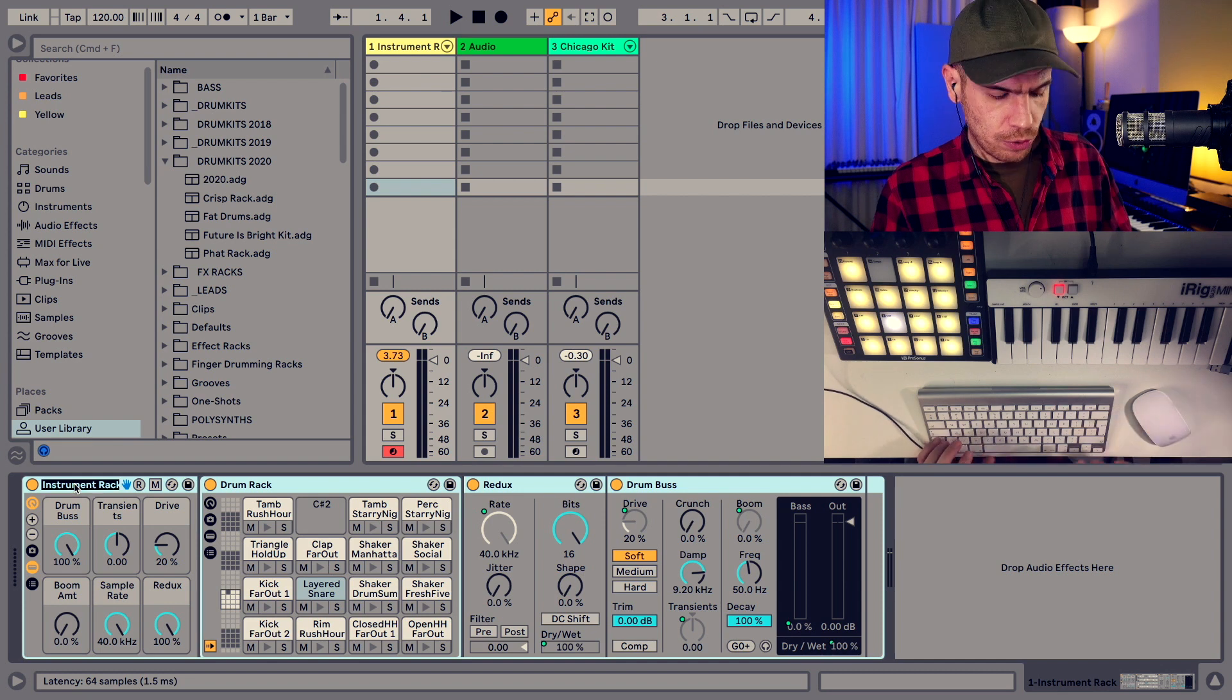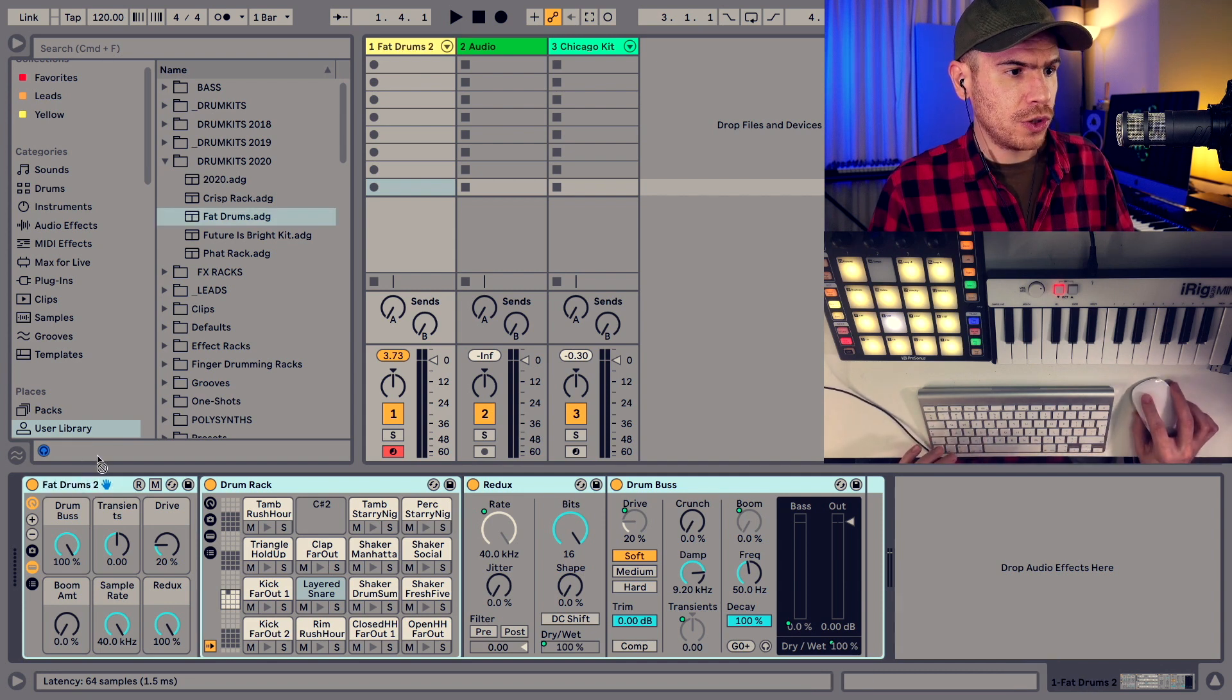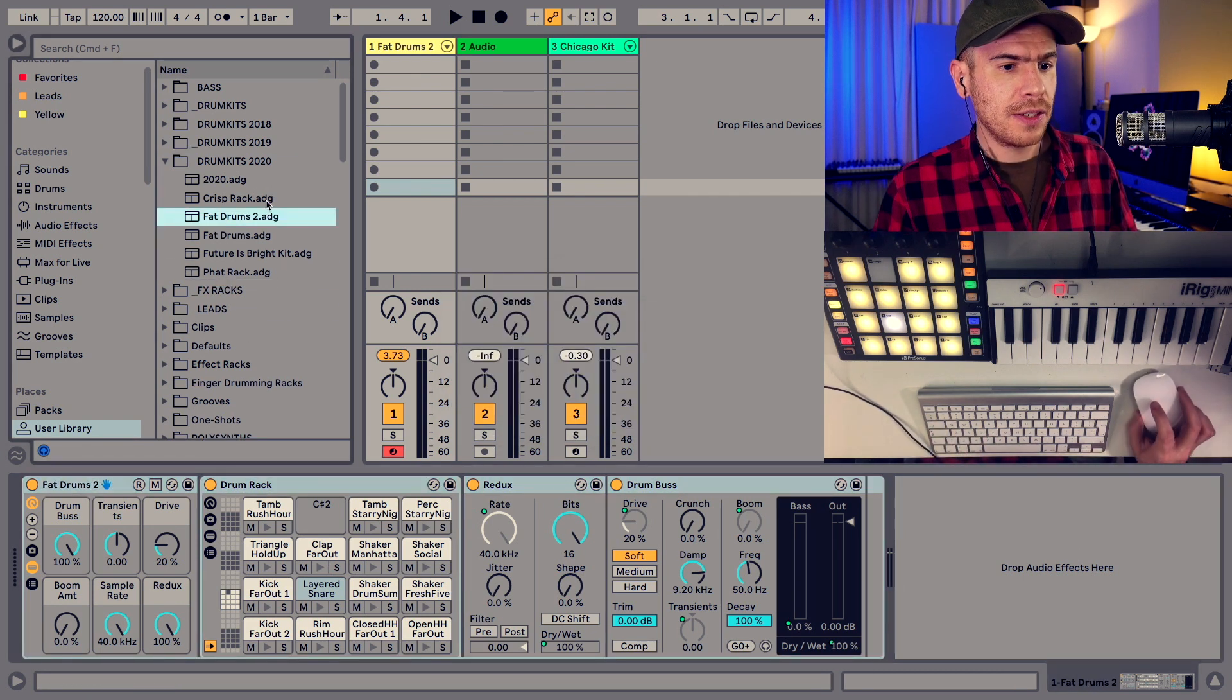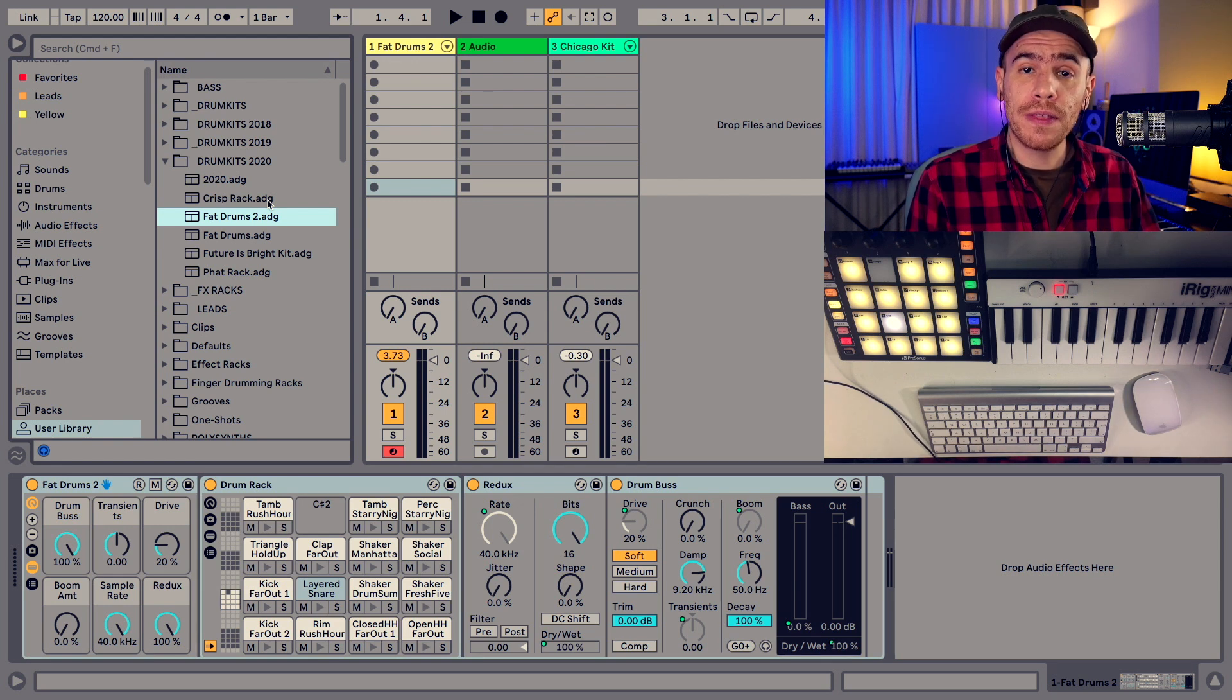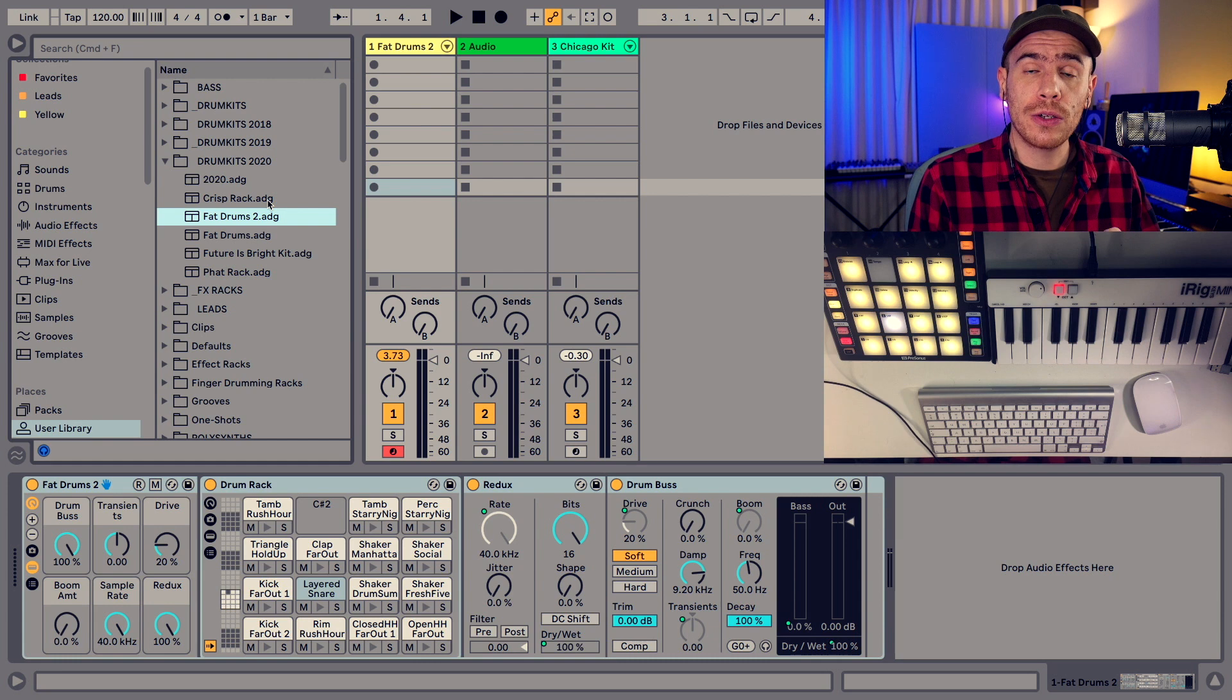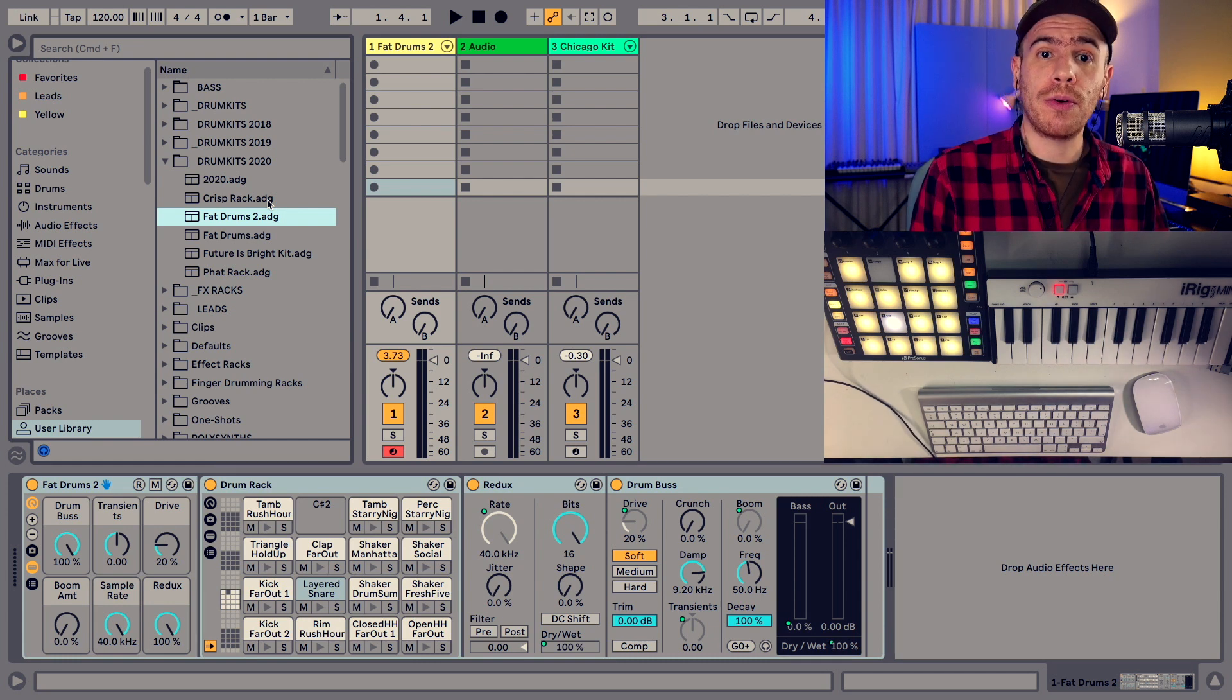So let's save the drum rack. I'm going to rename it. Add the drums to just drag and drop it. Press enter and we're done. So now it's saved in your user library and the files are also copied. The actual samples are also copied to your user library.